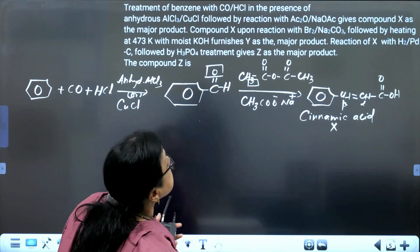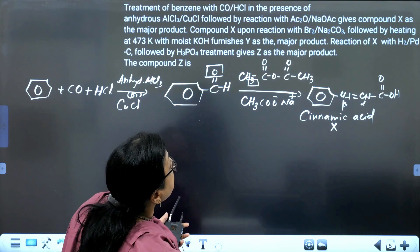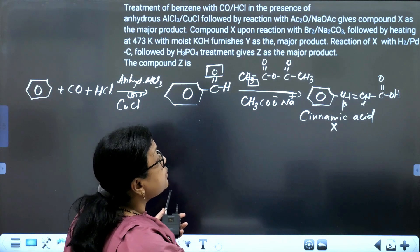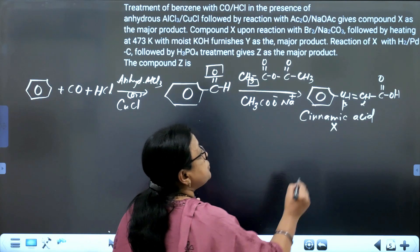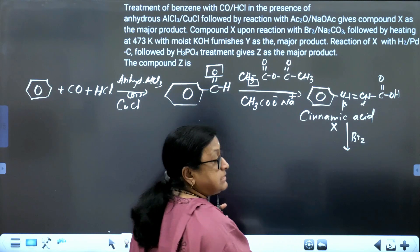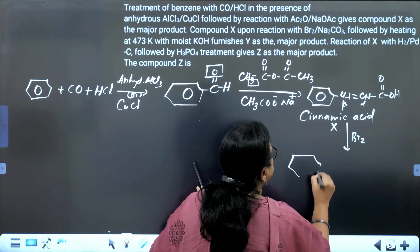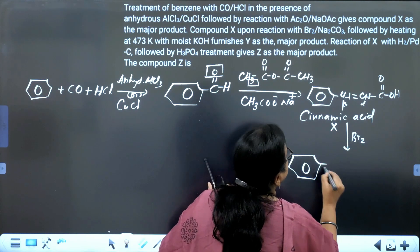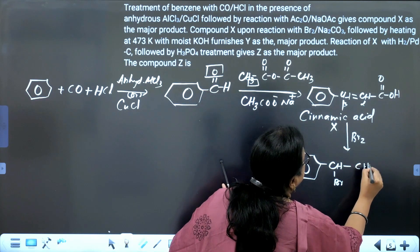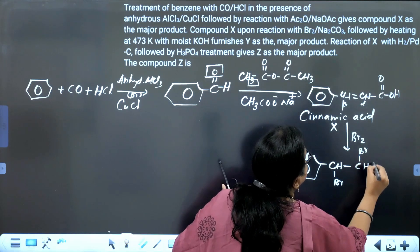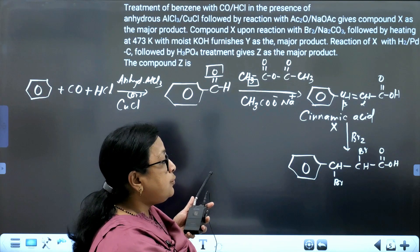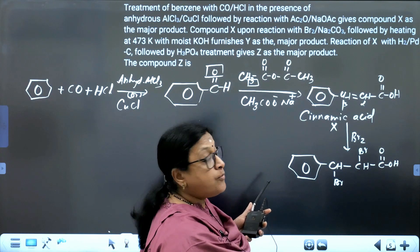Compound X is treated with bromine in Na₂CO₃ (alkaline medium). First, bromine adds across the double bond — it is always anti-addition across the double bond. You get 2,3-dibromophenylpropionic acid as the product.